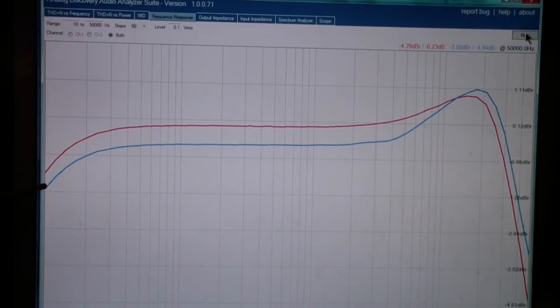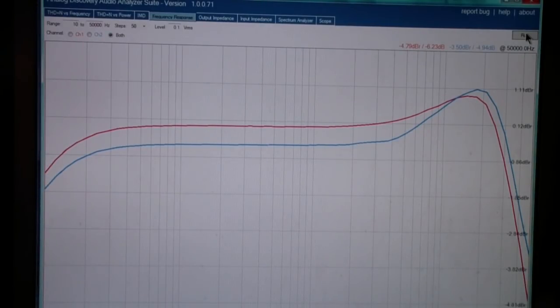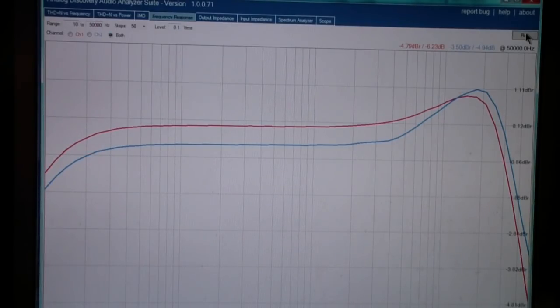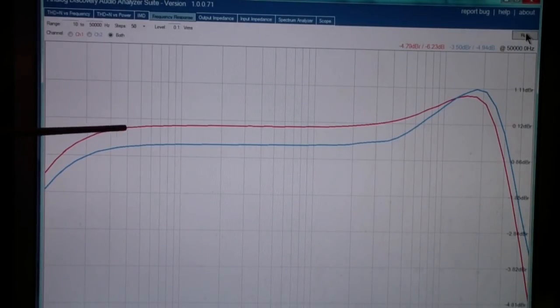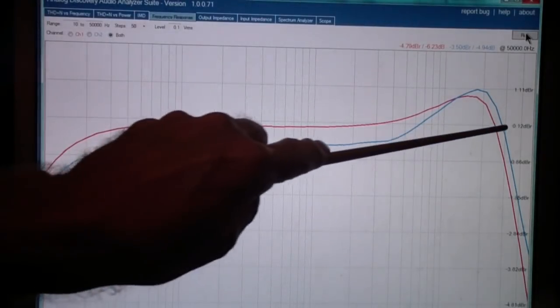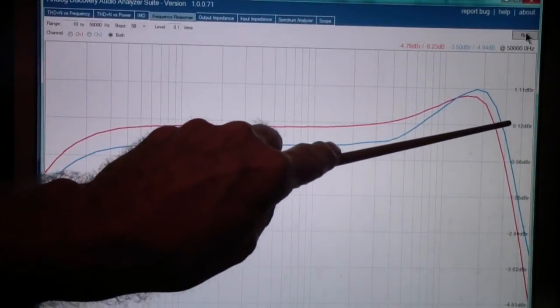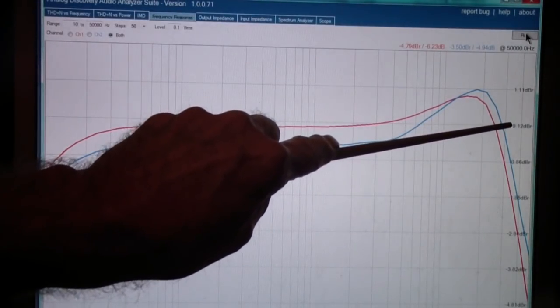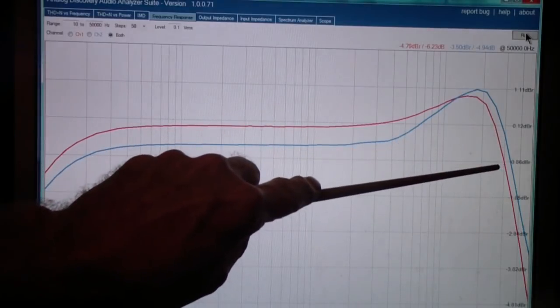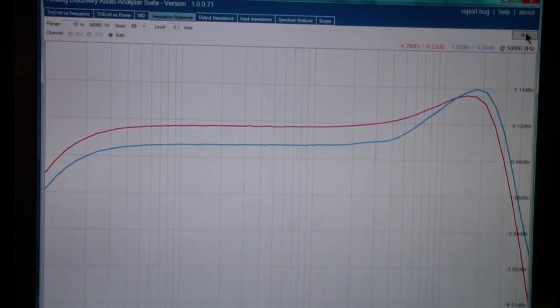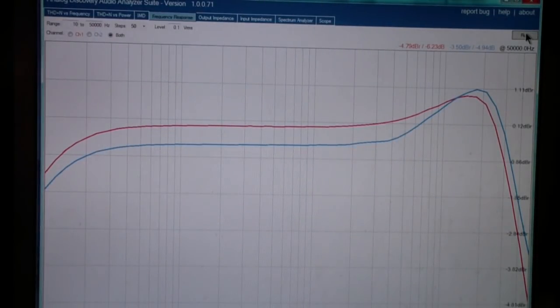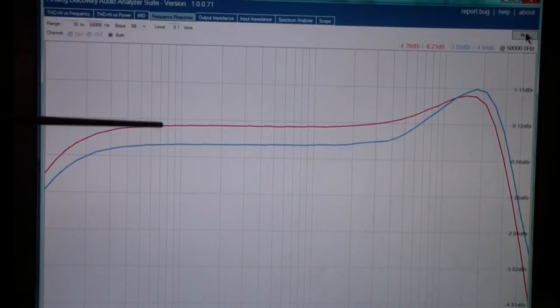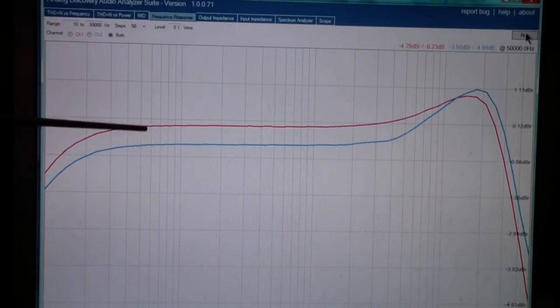The blue is the left channel, the red is the right channel. And by the way, I've looked at some other reviews and they have this same issue. There's no balance control on this amp, and the two channels are not exactly balanced. This is 0.12 dB, and this is 0.86 dB. So we're talking about half a dB difference between the two channels here or less.